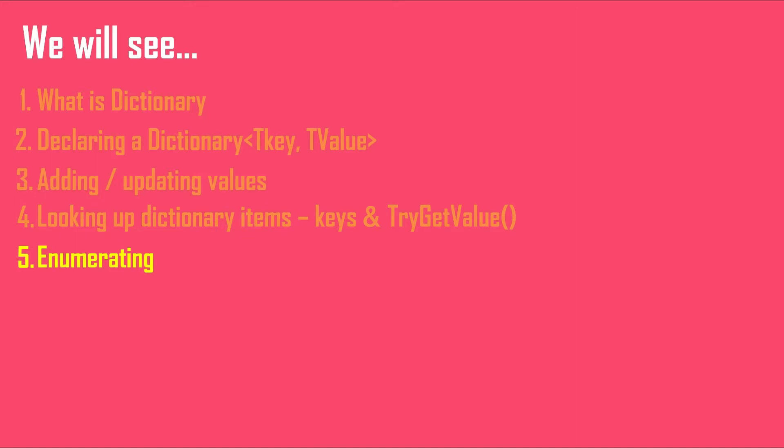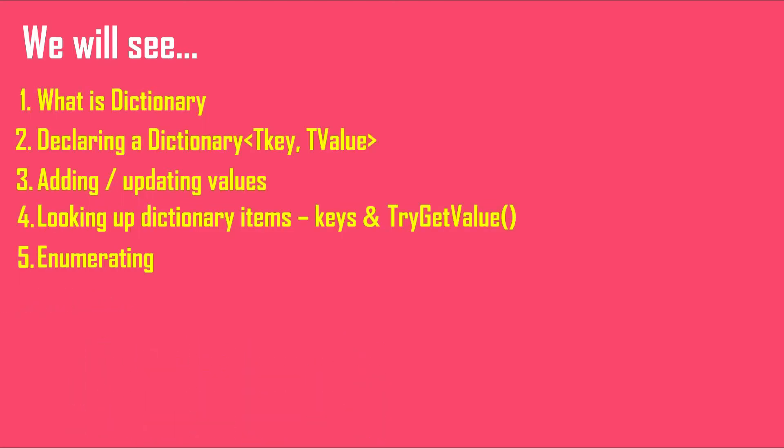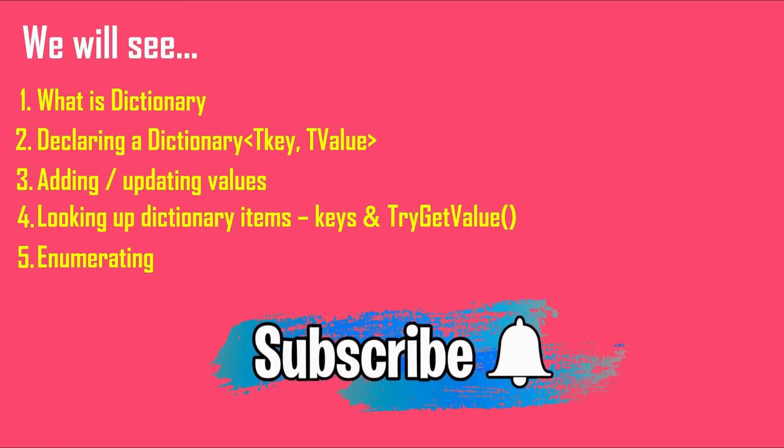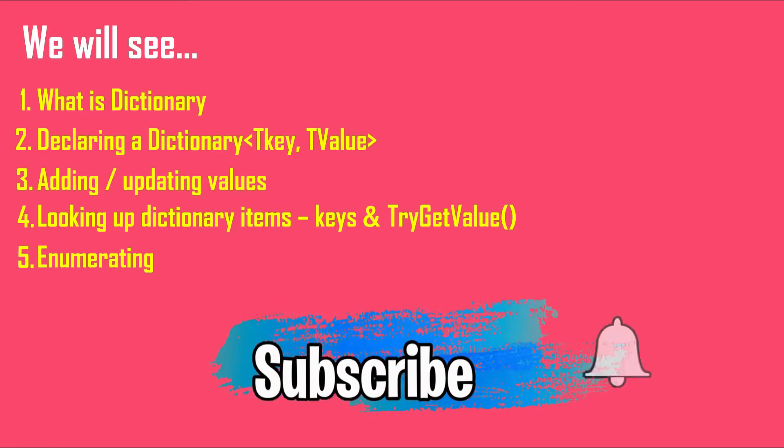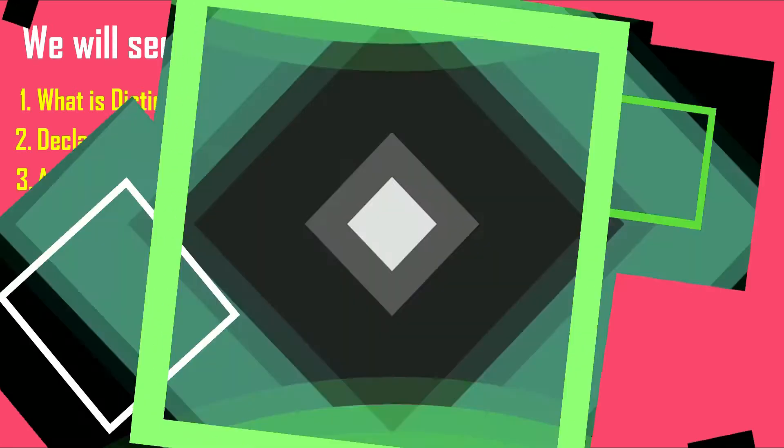And how to enumerate a dictionary. We will continue this topic to the next video where I will show you how to use a custom type as key in a dictionary. But before all this, if you have not subscribed to the channel then consider subscribing it for all the exciting videos on C-sharp and other technologies. So with this, let's get started.